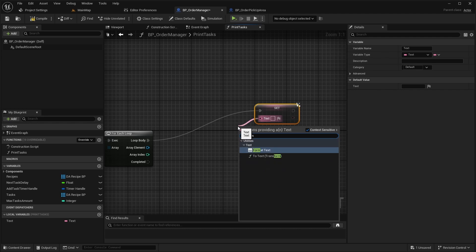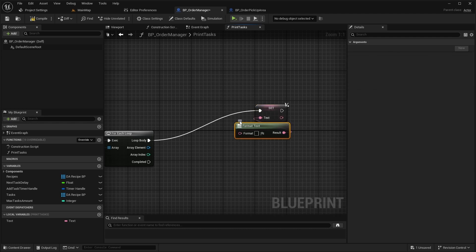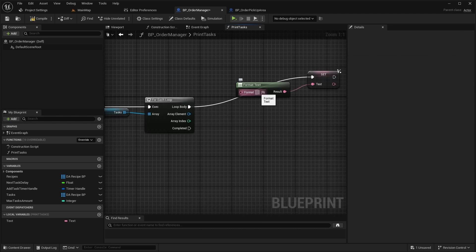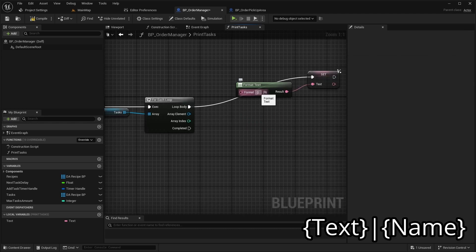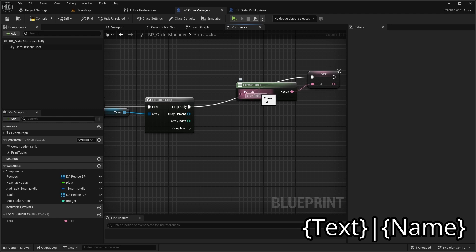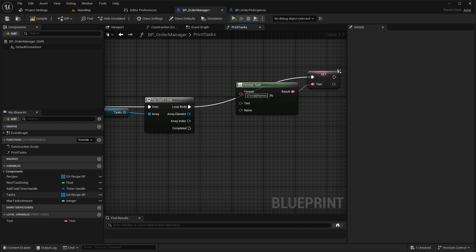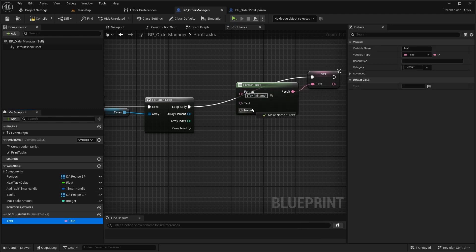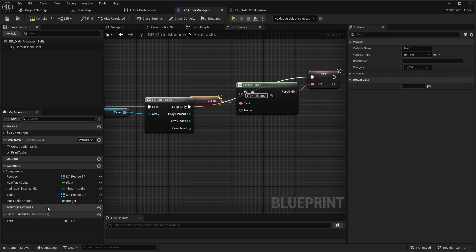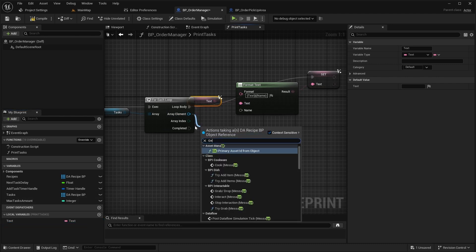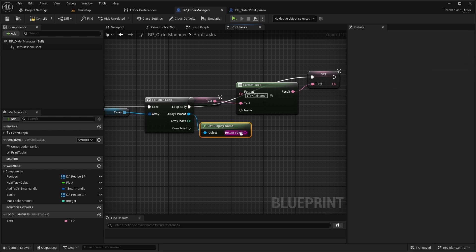Use FormatText to structure the text. In the FormatString write text and name in curly braces and split it by pipe. For the text pin on the FormatText node, set it to the local text variable. And for the name pin, use the display name of the current array element.